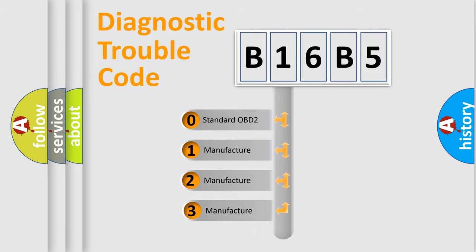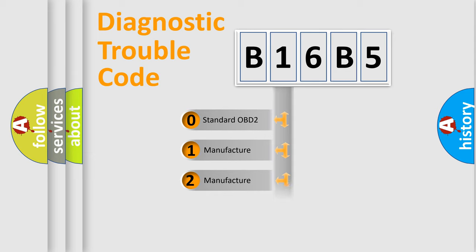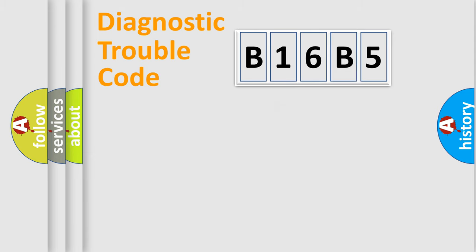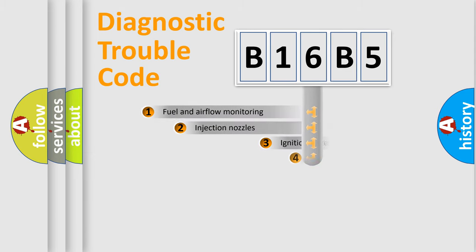If the second character is expressed as zero, it is a standardized error. In the case of numbers 1, 2, or 3, it is a more prestigious expression of the car-specific error.